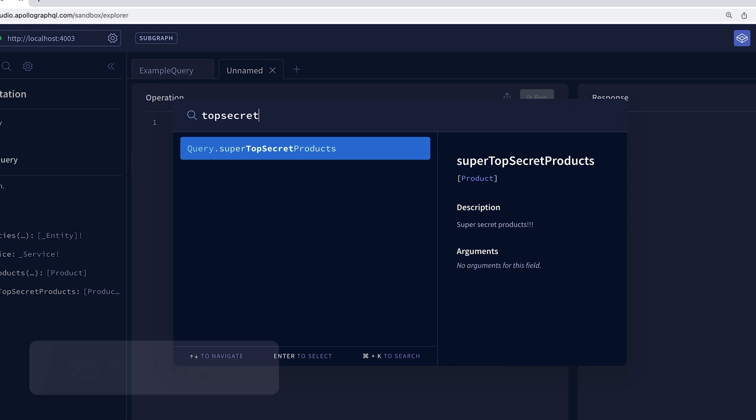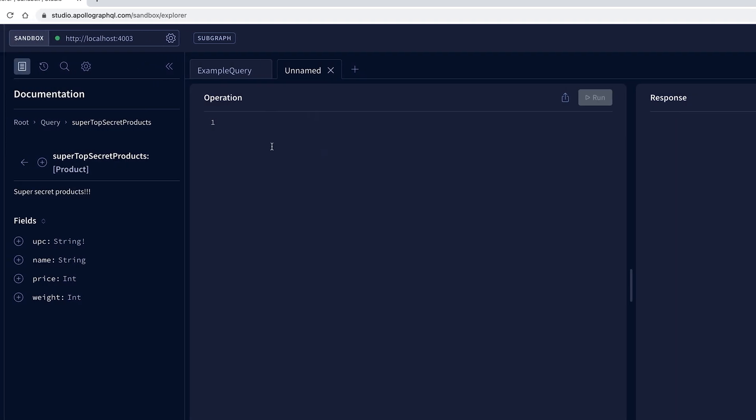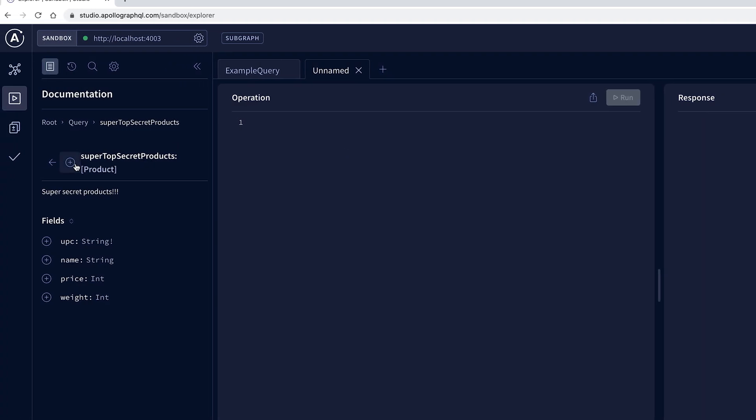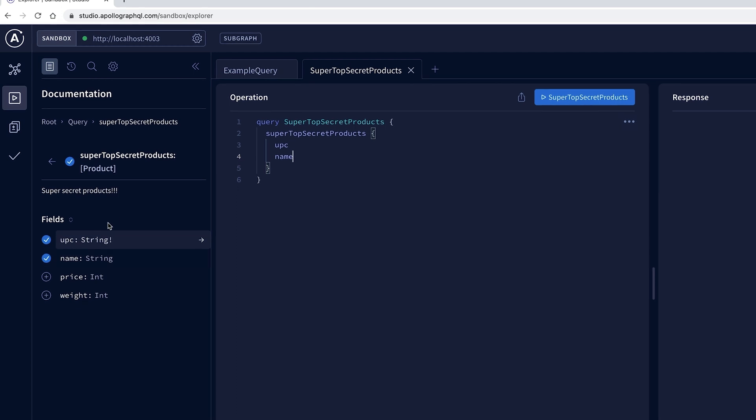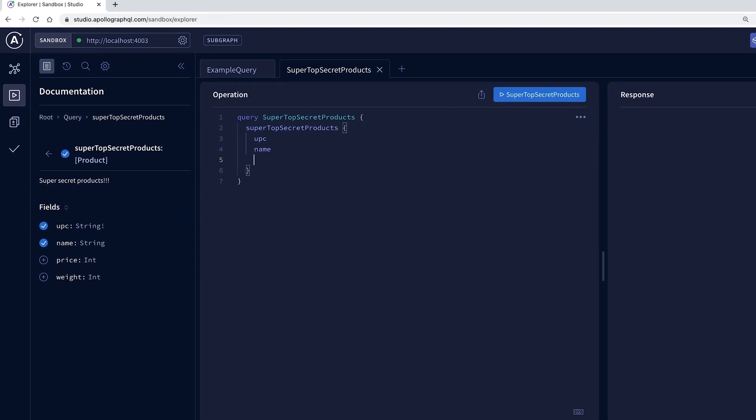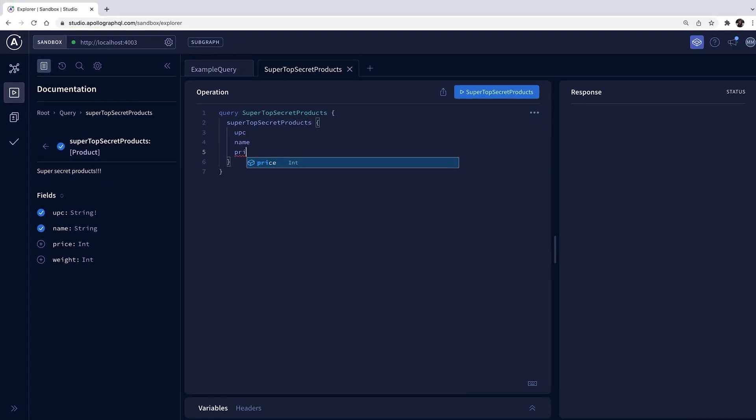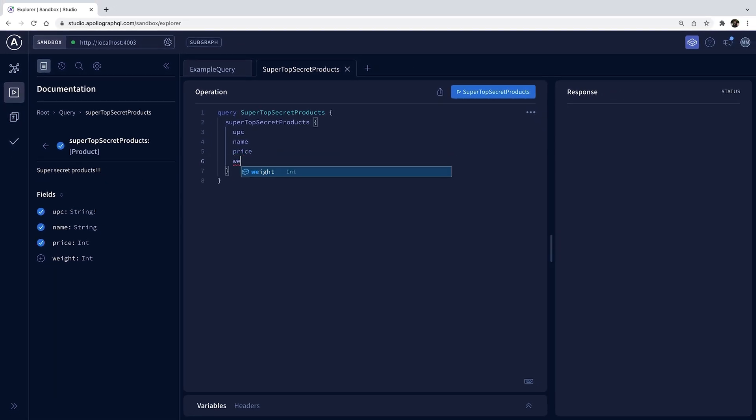I can also use Explorer's no-code query builder to avoid syntax errors and be more productive. Of course, I can still write my query in the editor pane with linting and autocomplete.